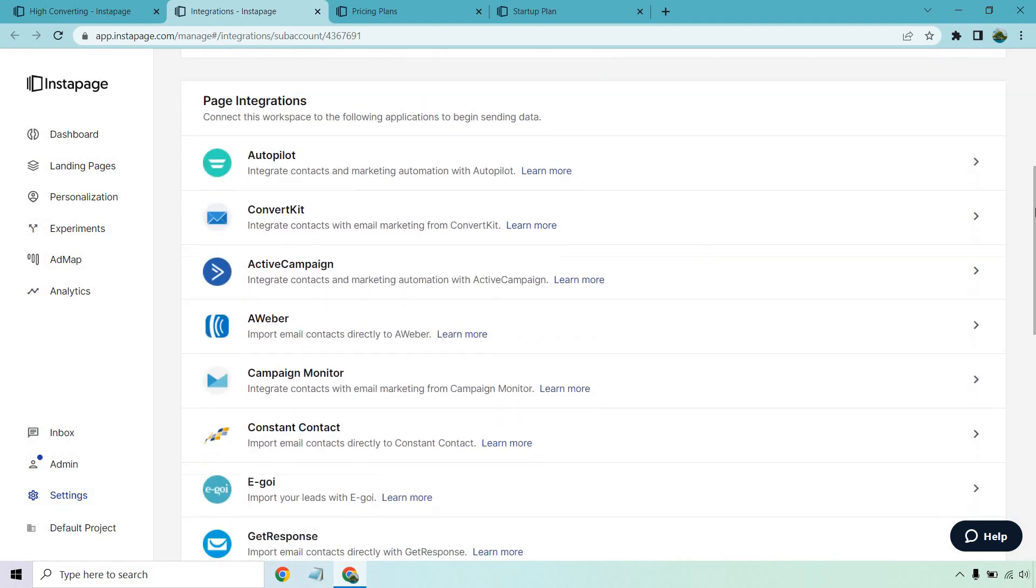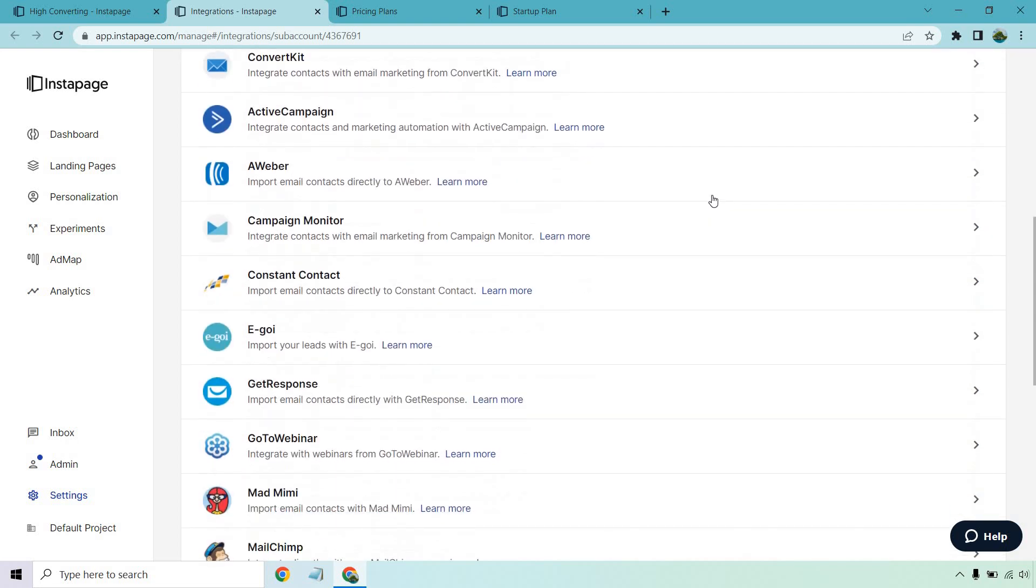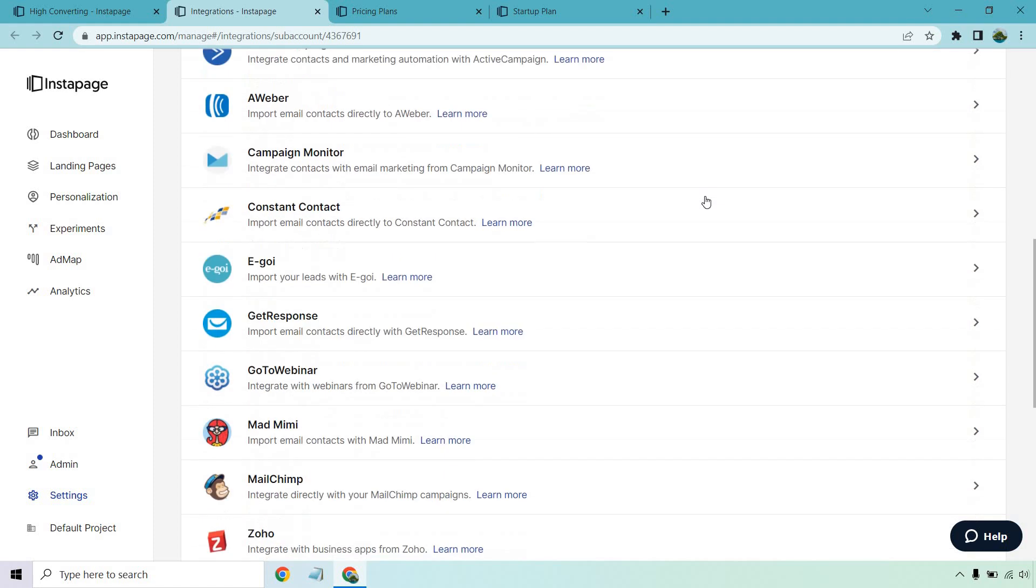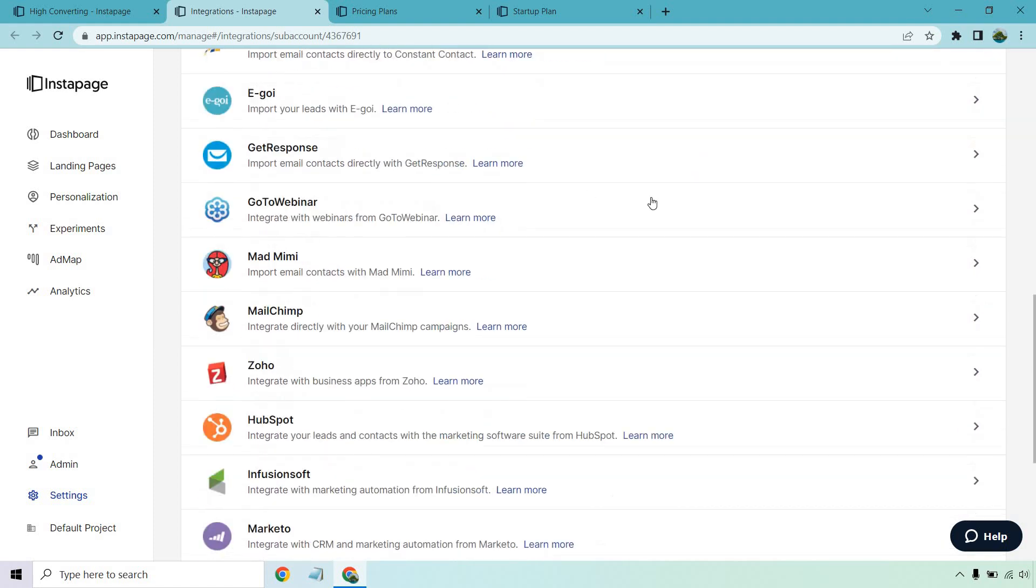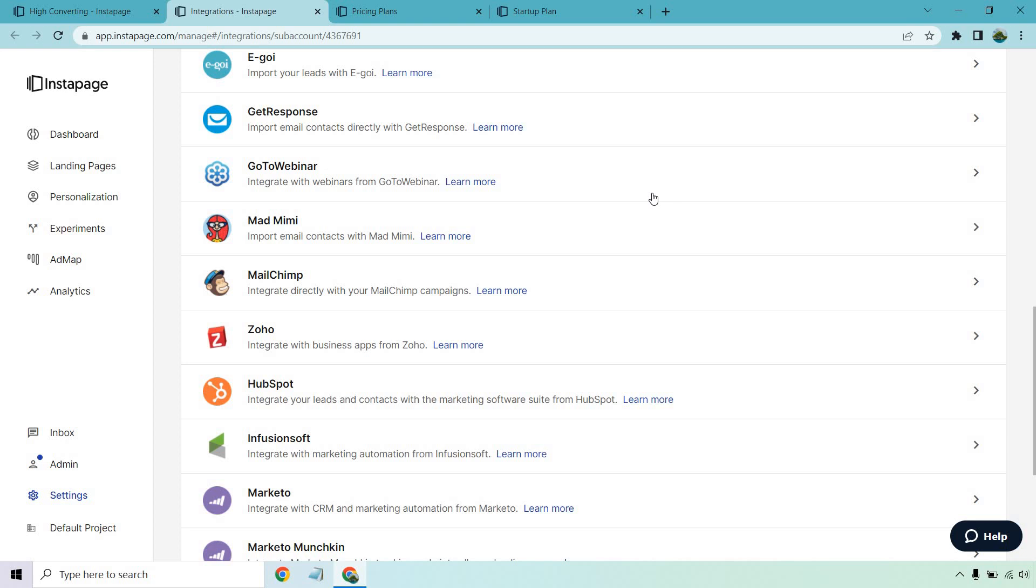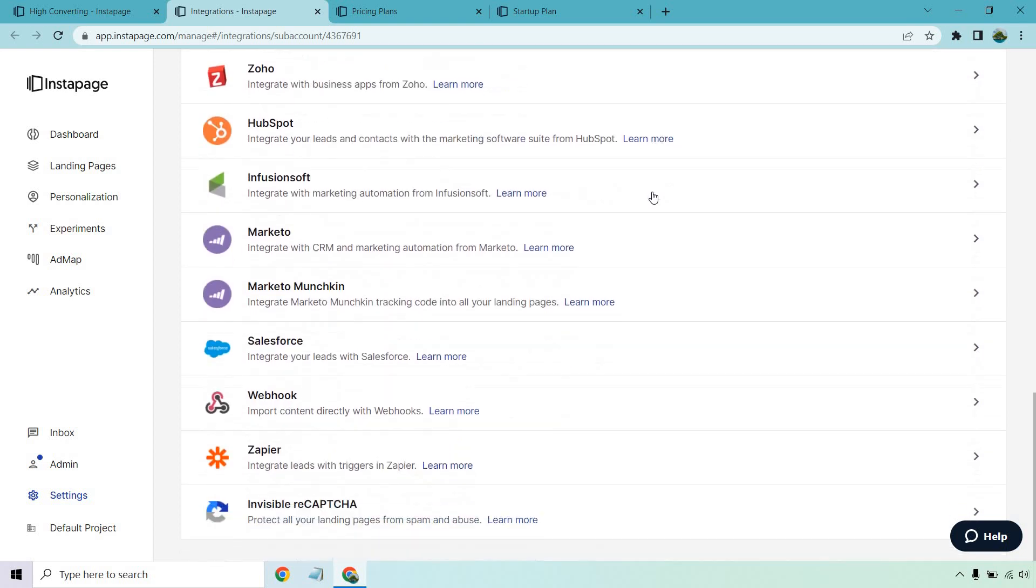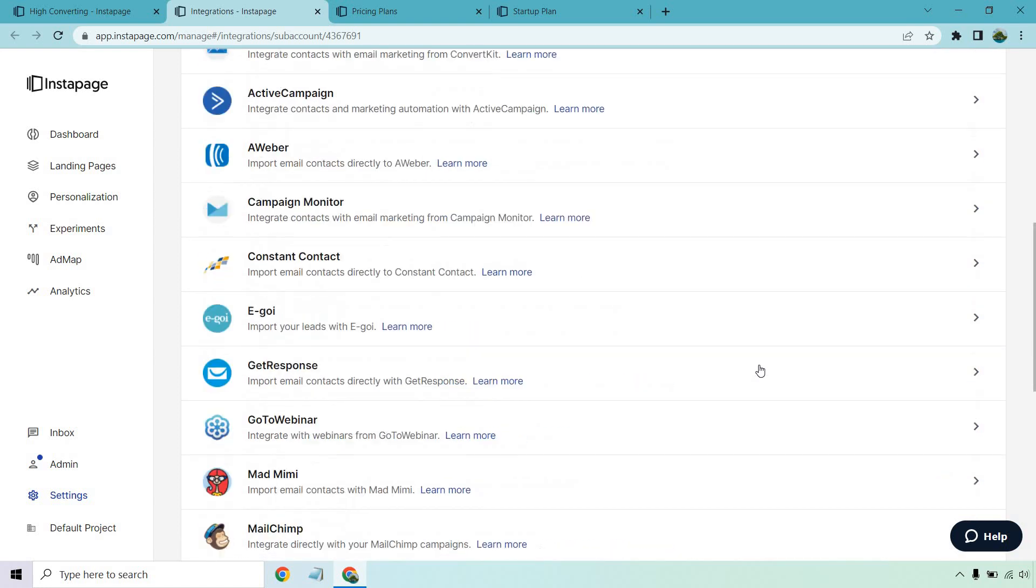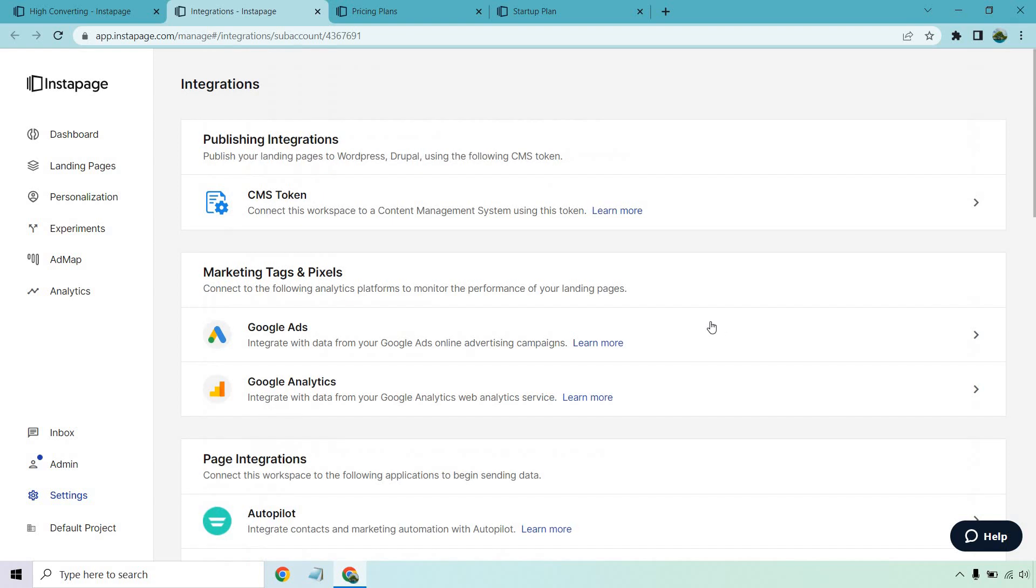That's on a different page but aside from that in terms of autoresponders we have Autopilot, ConvertKit, ActiveCampaign, AWeber, Campaign Monitor, Constant Contact, Egoi, GetResponse, GoToWebinar, Mad Mimi, MailChimp, Zoho, HubSpot, a bunch more. They also have Zapier which is good because that usually allows you to connect a lot of different types of tools. So even if they don't have it here you can work your magic that way.